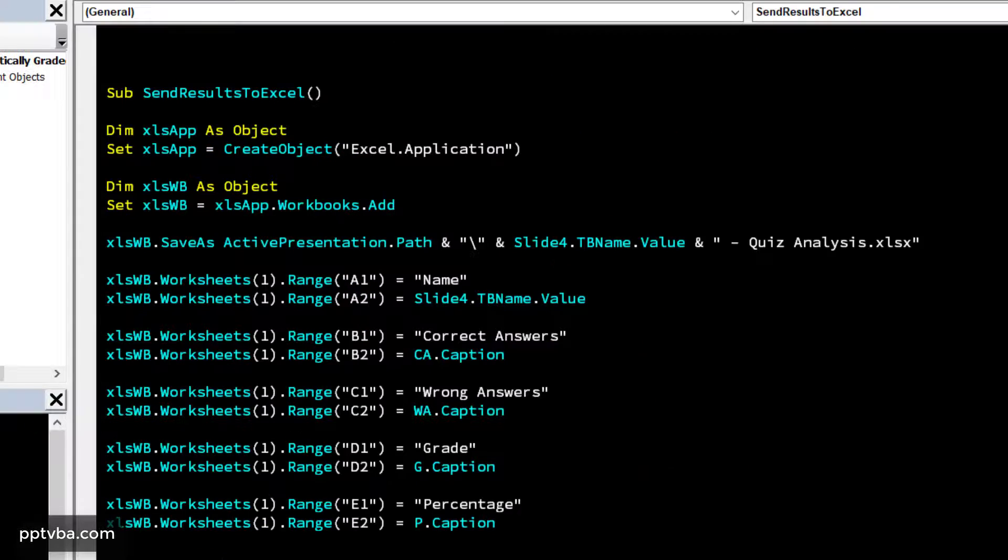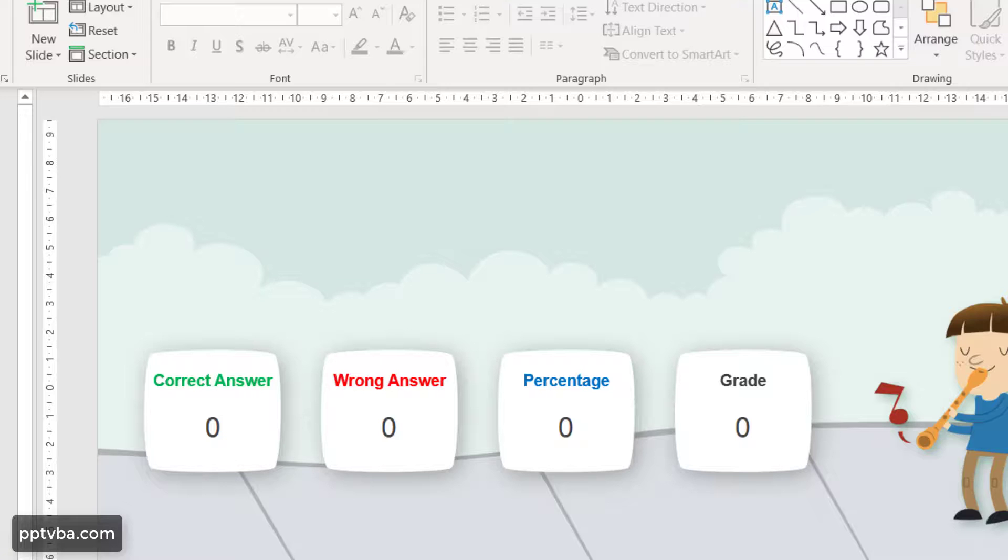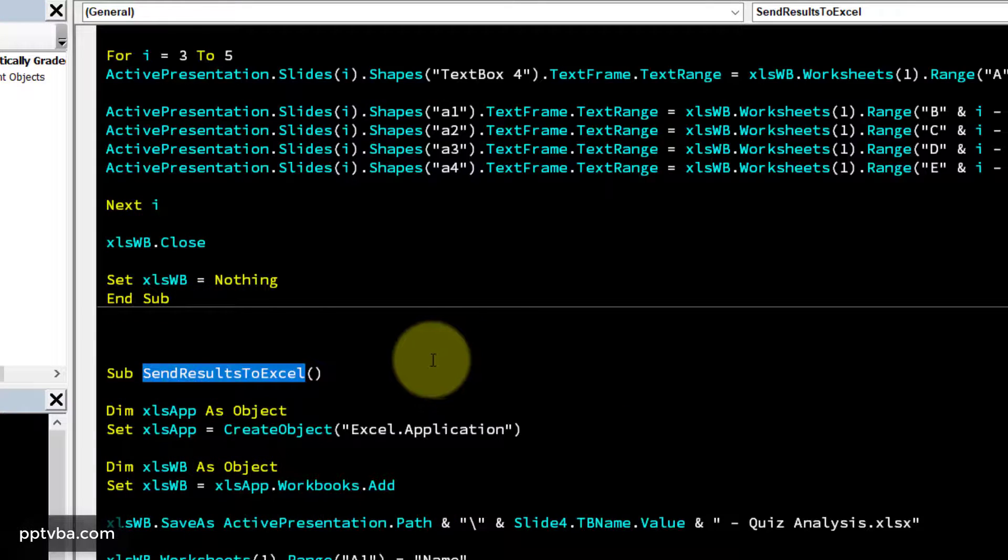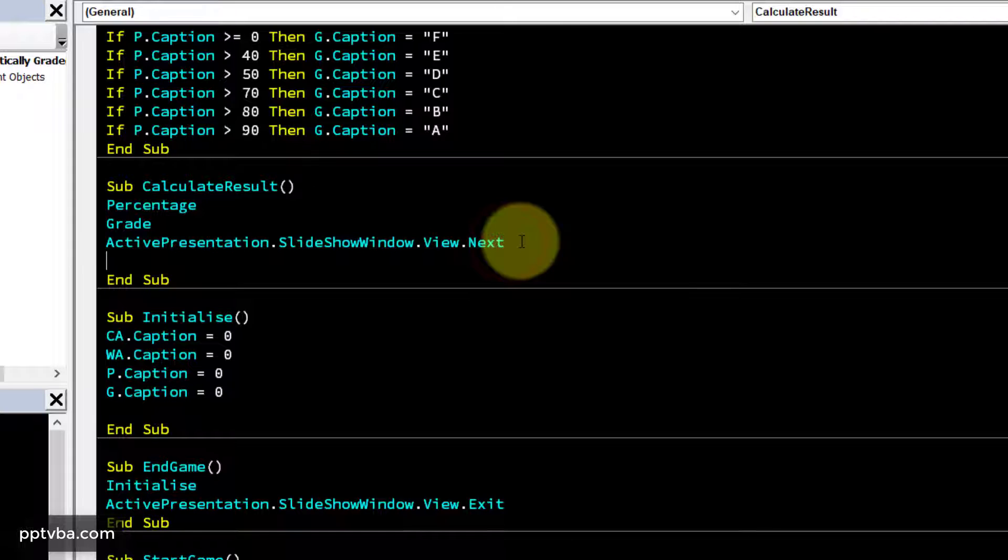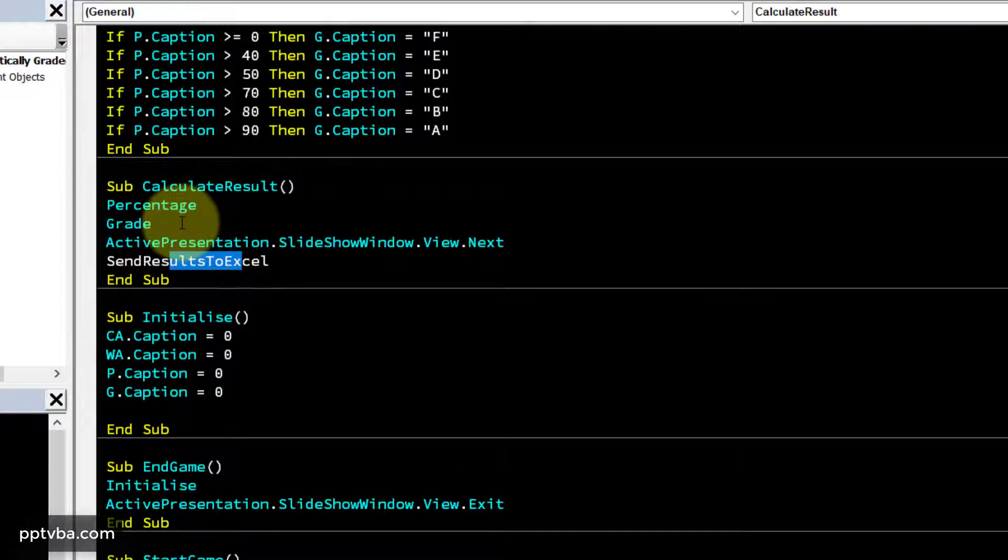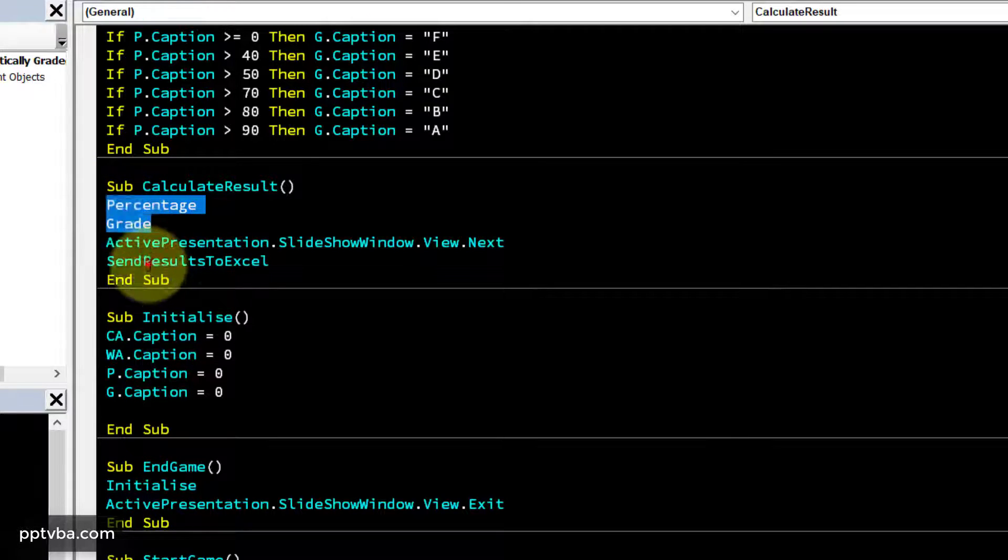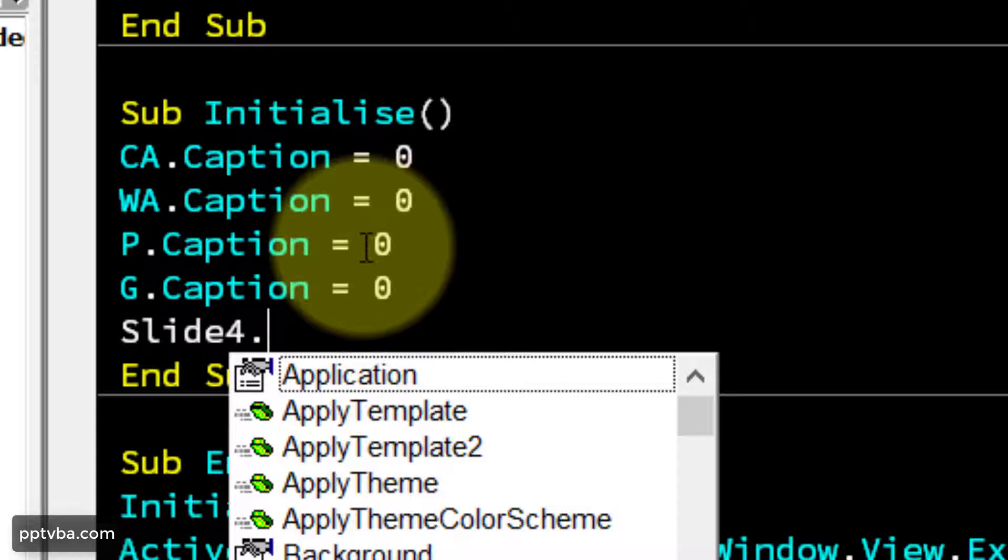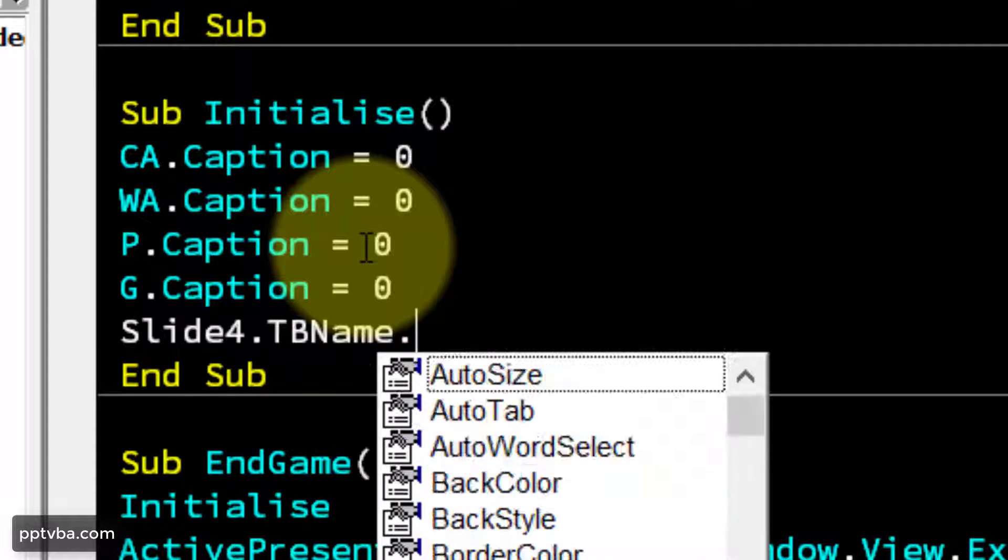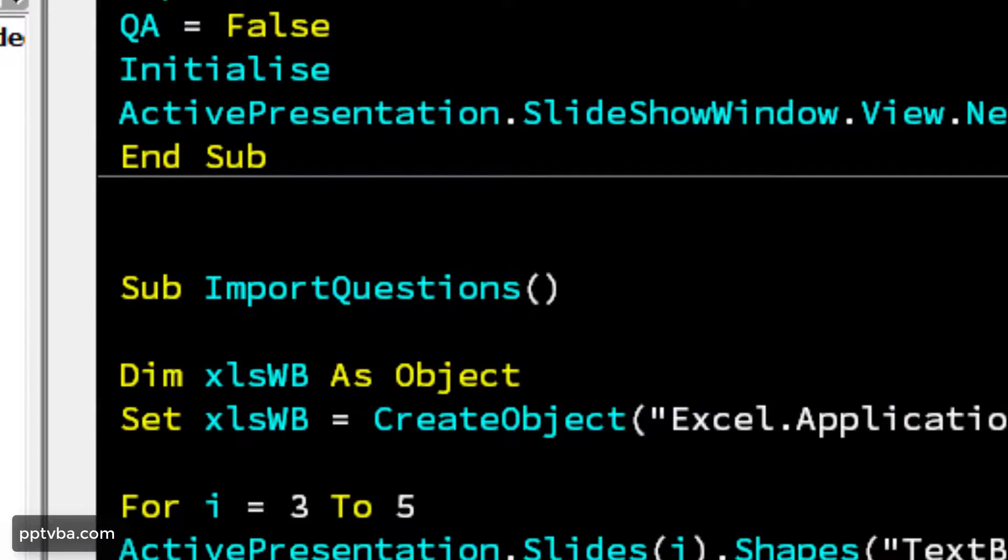We have completed customizing this code. We need this code to run when we are calculating the result. And that happens when we click on this box, and this box runs the subroutine sub-calculate result, and we can add one more line after percentage grade. This subroutine, send result to Excel, should run after percentage grade, only then it will be calculated and ready to be sent. And in subroutine initialize, we can also clear the name that was typed. So slideFour.tbname.value equals empty. And that is it.